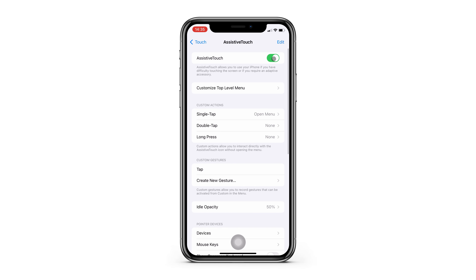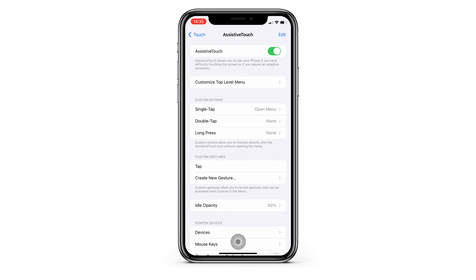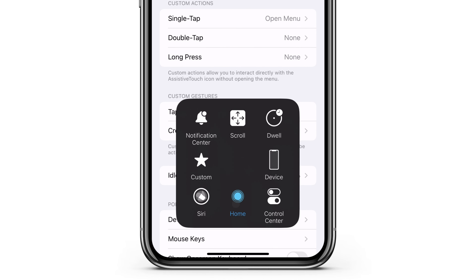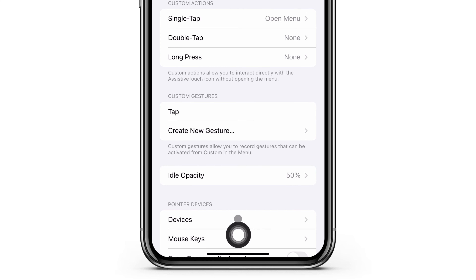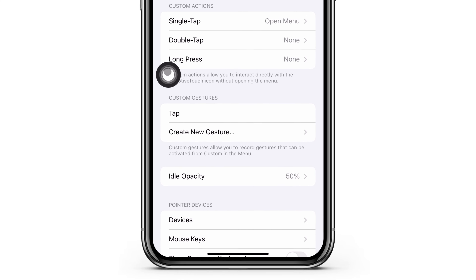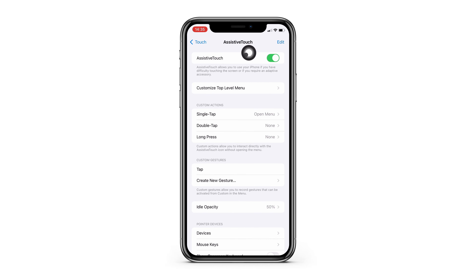Here you can turn on Assistive Touch and customize it to your liking. What's cool about this is that it acts as the good old home button that all the old iPhones had. But it also has a shortcut to Siri, Control Center, Notification Center, and you can add a bunch of custom actions under this button as well.